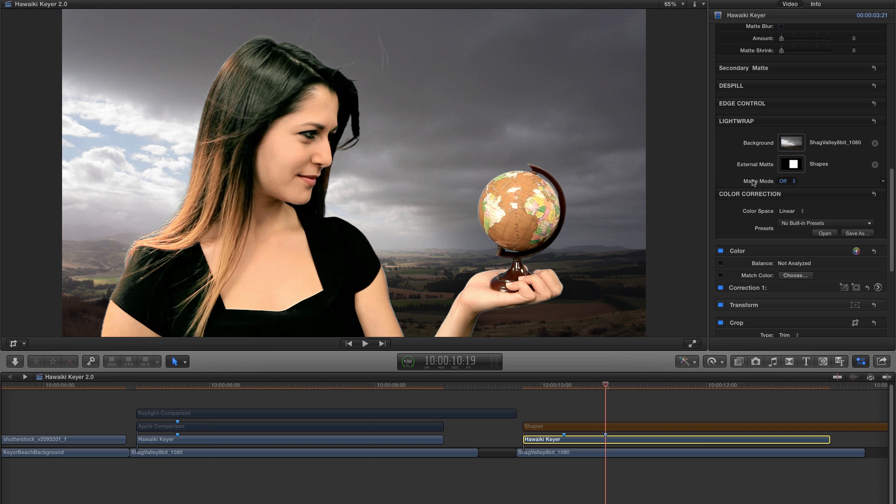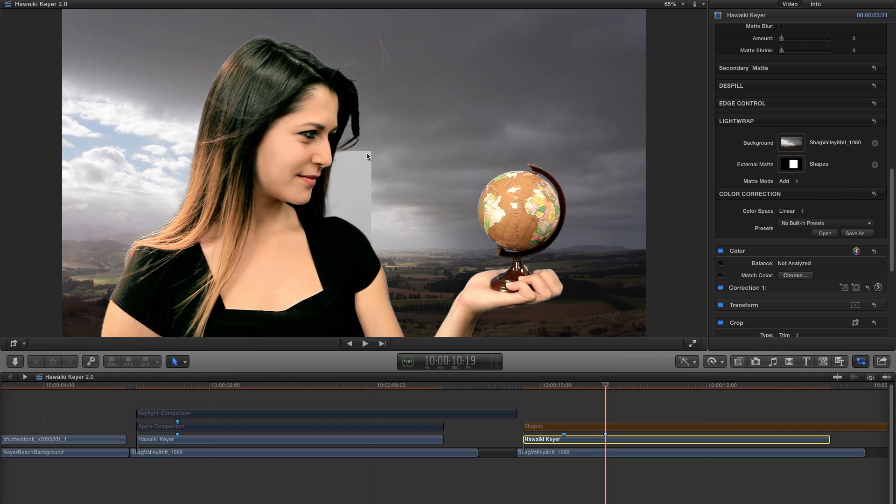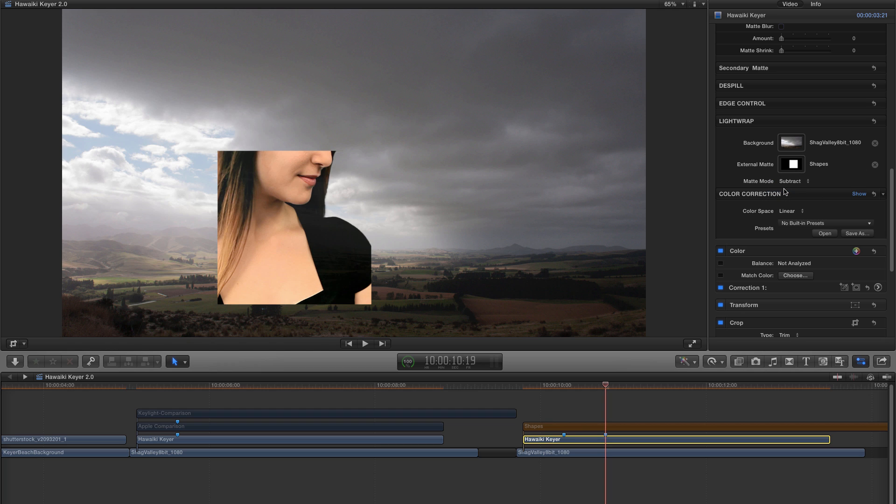Now, let's just look at the matte mode here. You'll see that I have three options. We've got Add, which adds the white values of the matte to our key. We've got Subtract, which takes away the black values in the external matte from our key. And we've got Replace, which replaces the keyer's matte with the external matte.